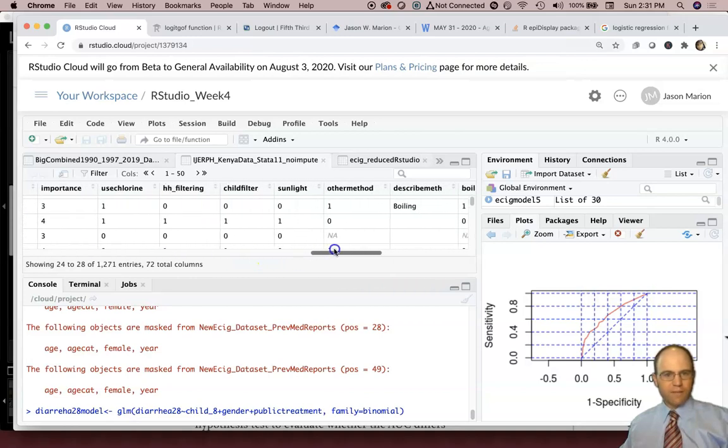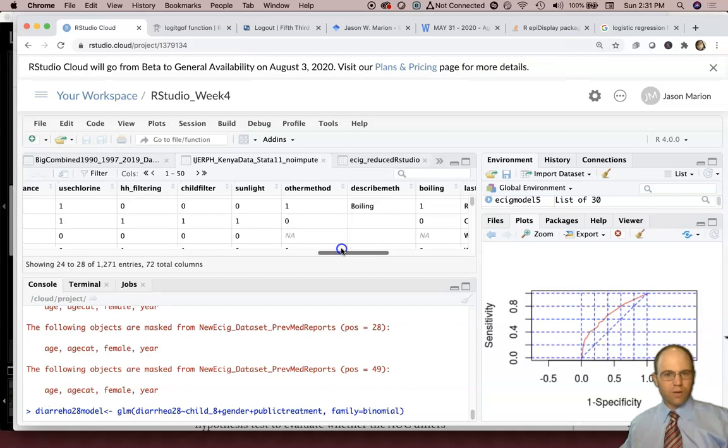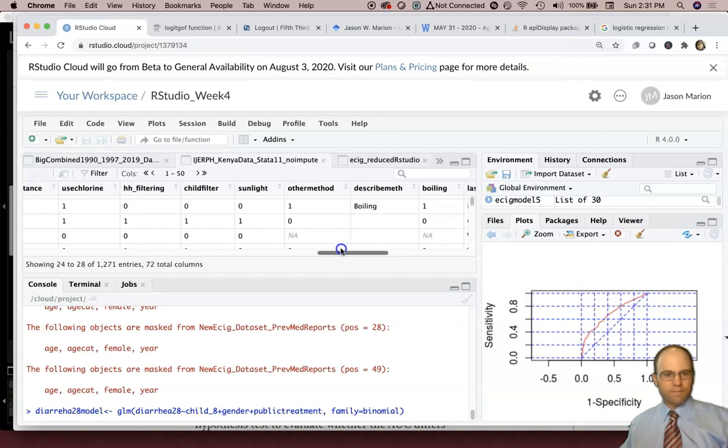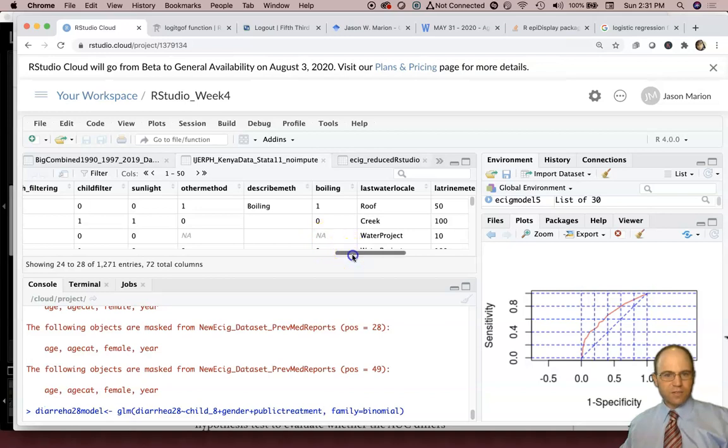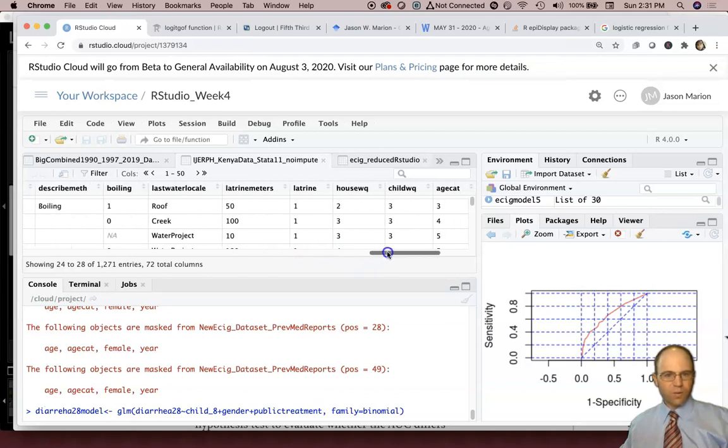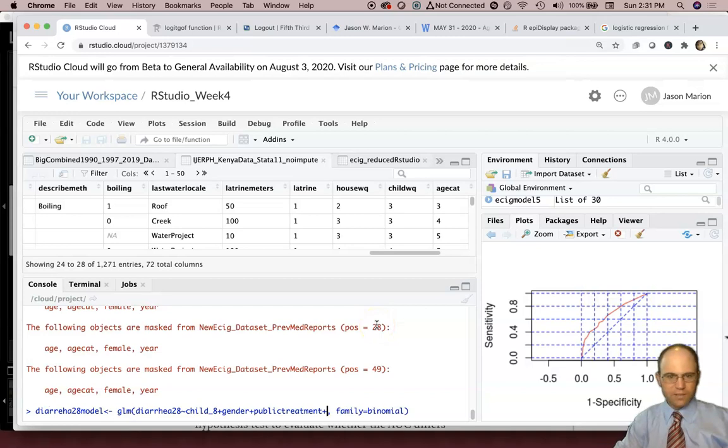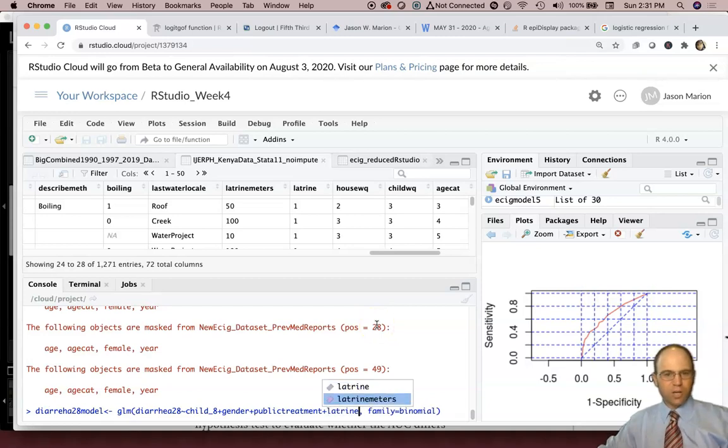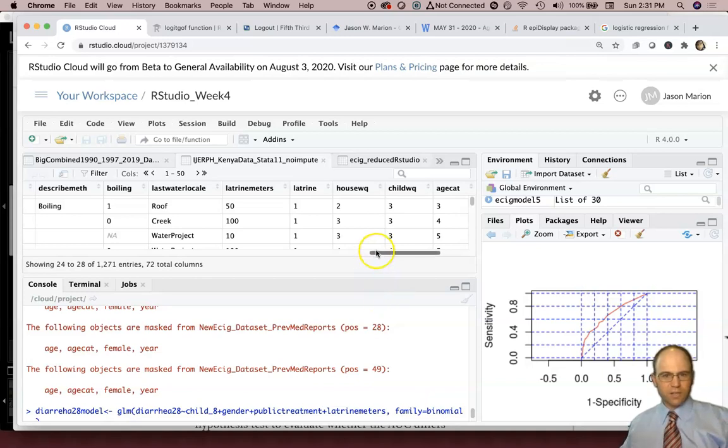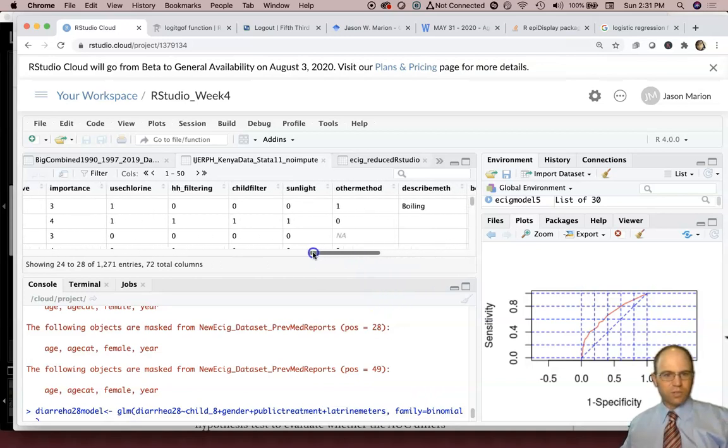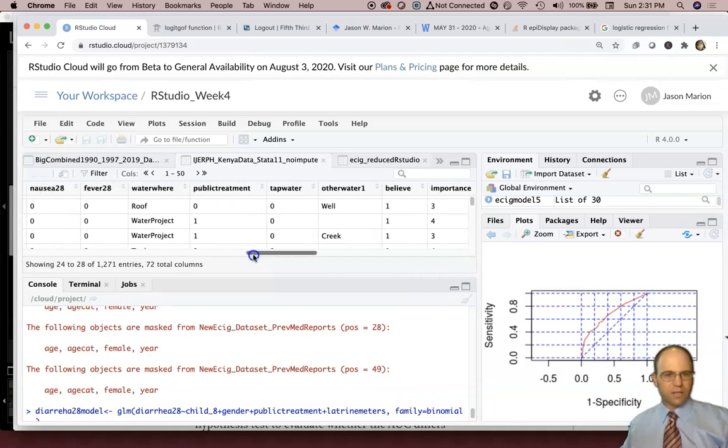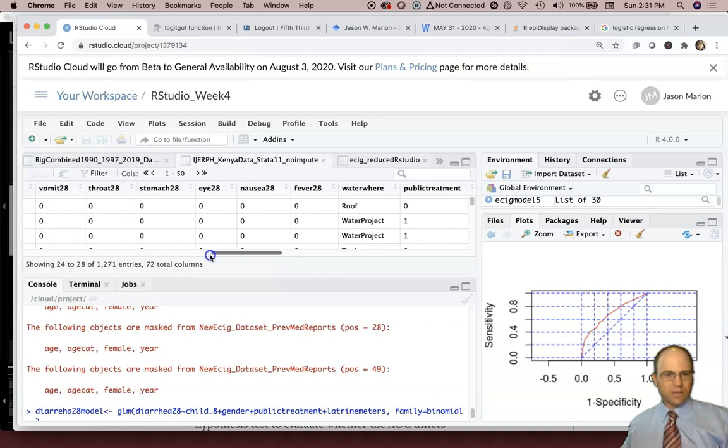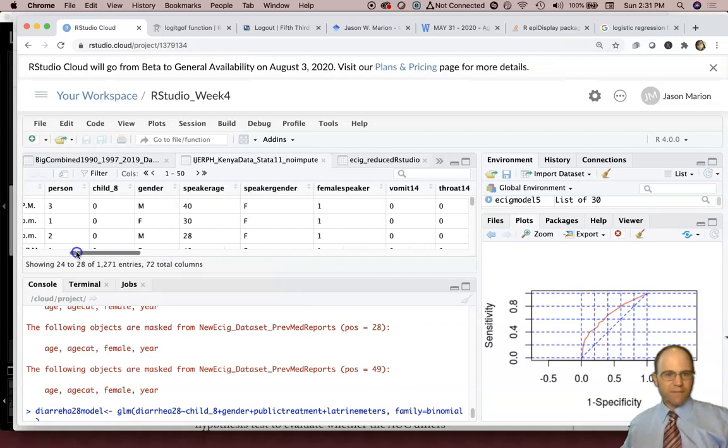We also have information on whether or not they... Now some of these have NA, so they didn't answer the boiling question. But we can also do plus a latrine, or like latrine meters. How close is the nearest latrine? So we'll just leave it at that for now.